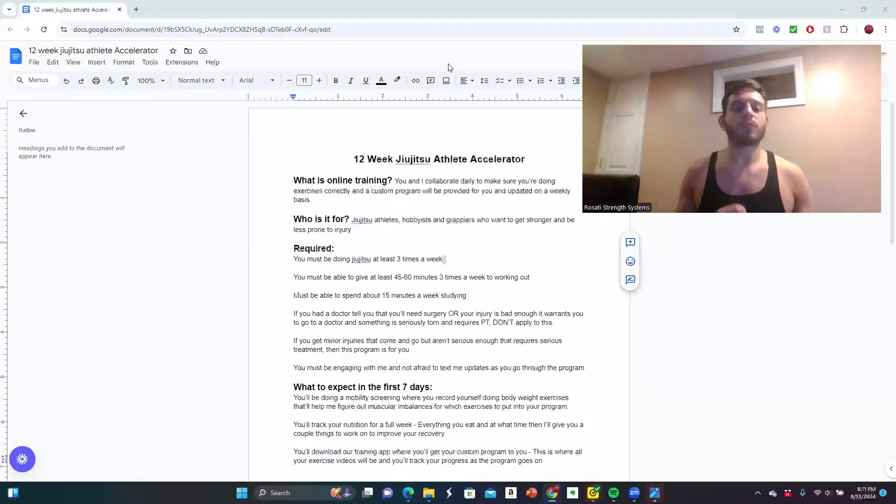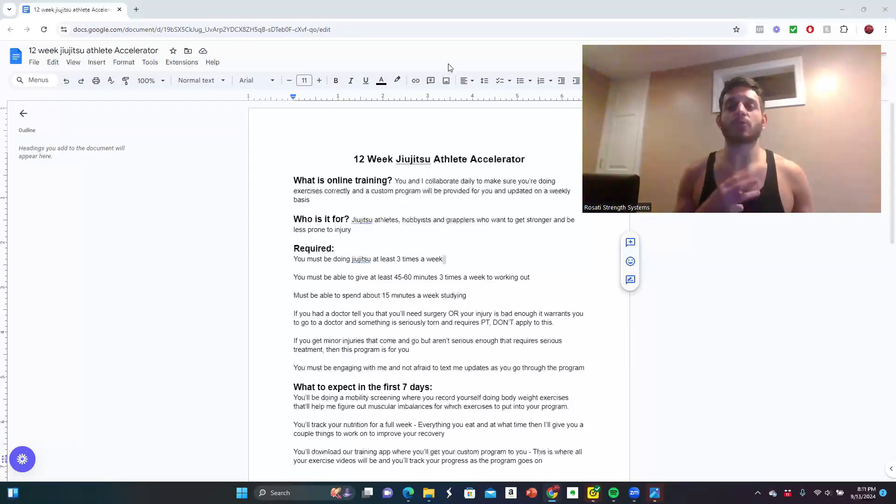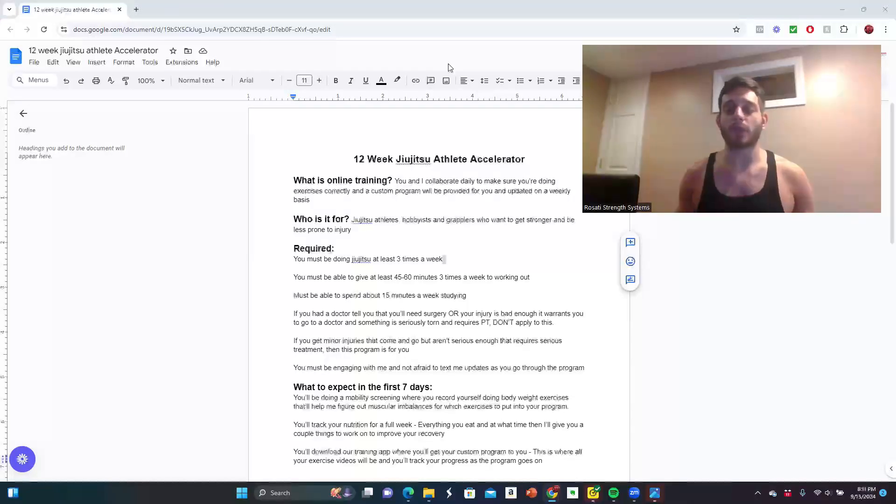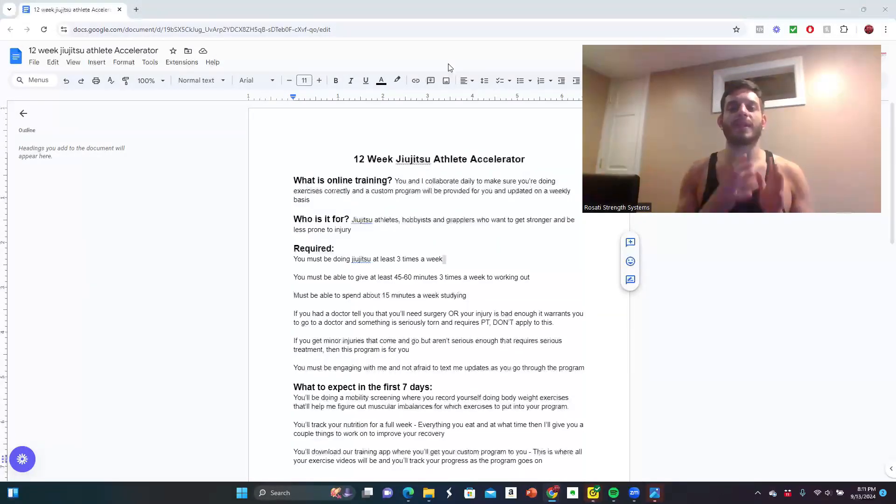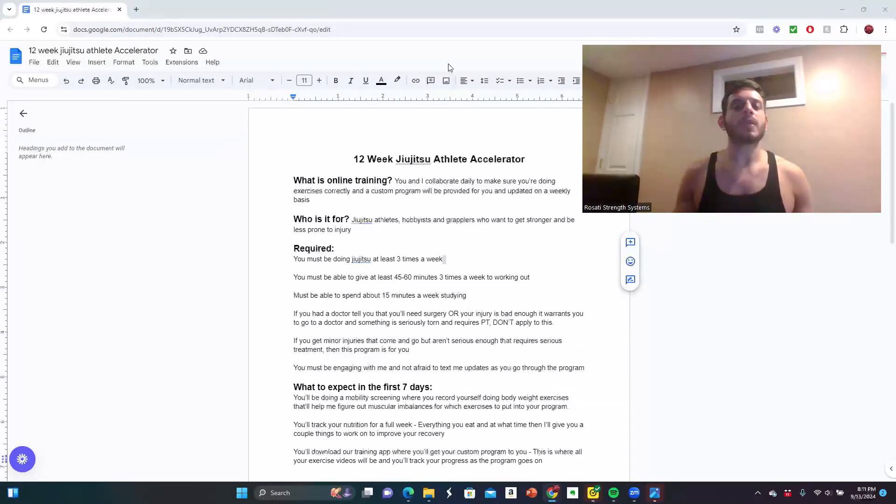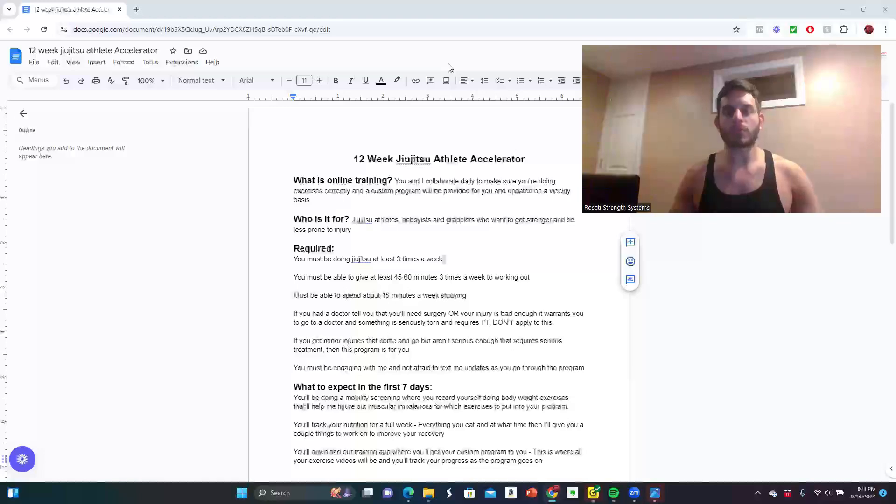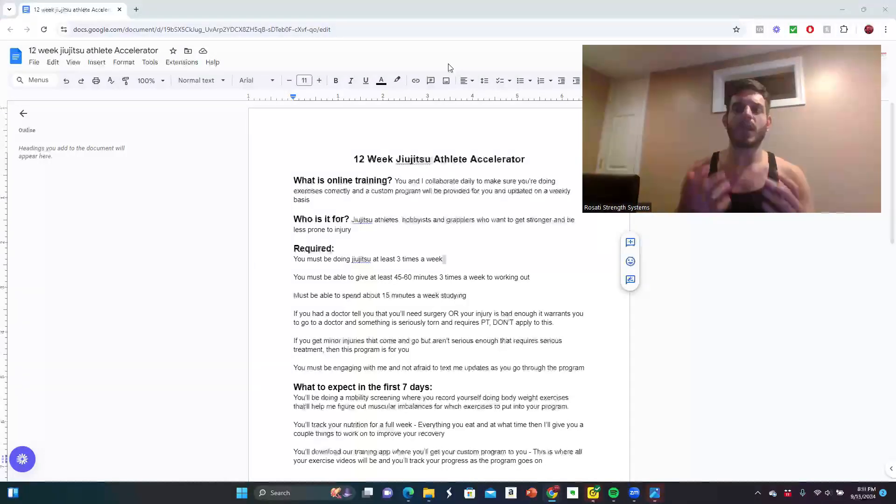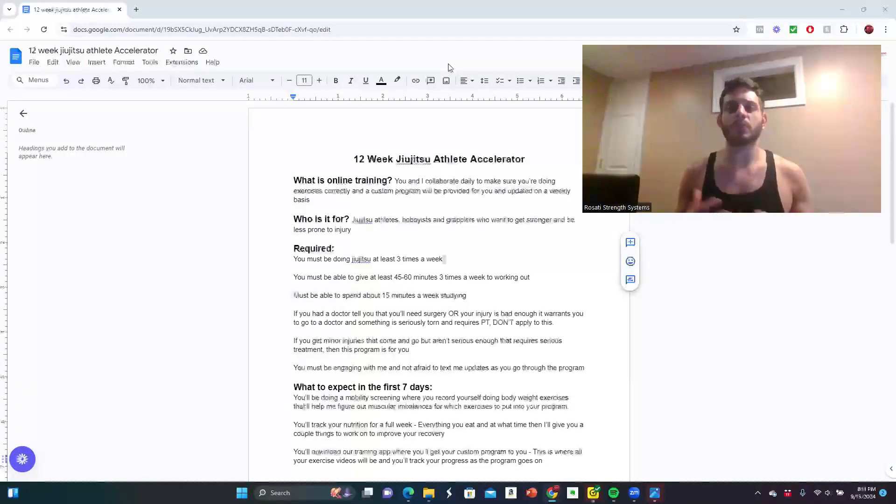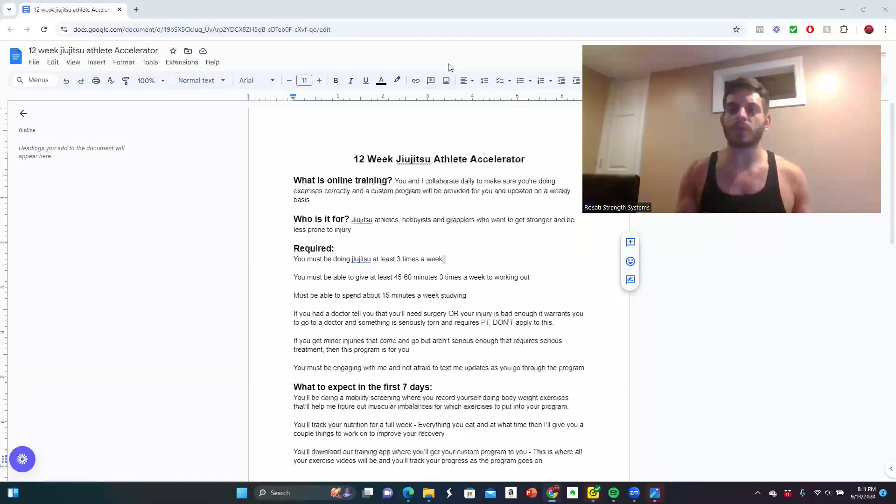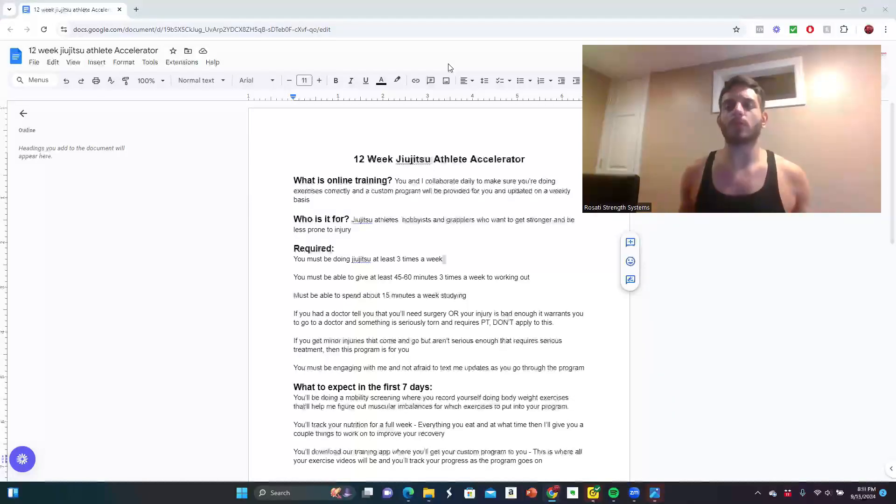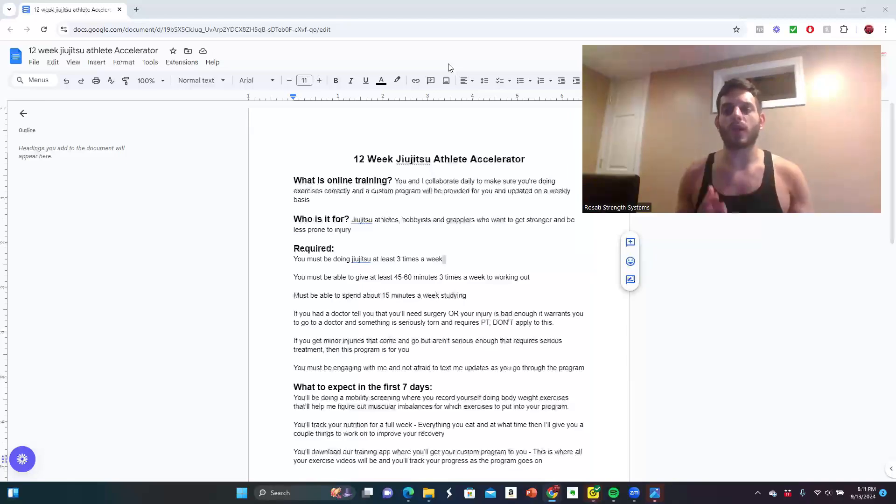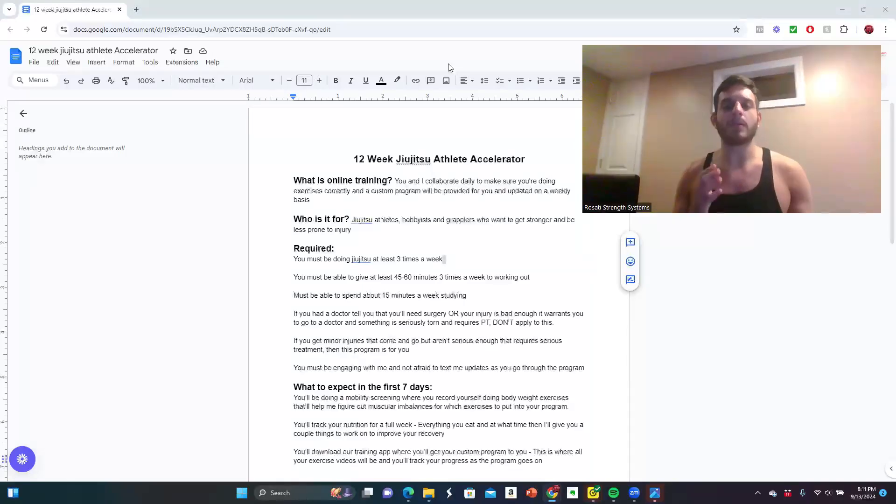You must be able to give at least 45 to 60 minutes, three times a week to working out, whether it's at the gym or at your house. Whatever equipment that you have, you need to be dedicating that amount of time working out in order to see success. You must be able to spend about 15 minutes a week studying. This can be between any course material, exercise material, any YouTube videos that I give you specific on what you're struggling with, whether that's with your strength training routine, form and technique, your nutrition, or something along the lines of recovery.